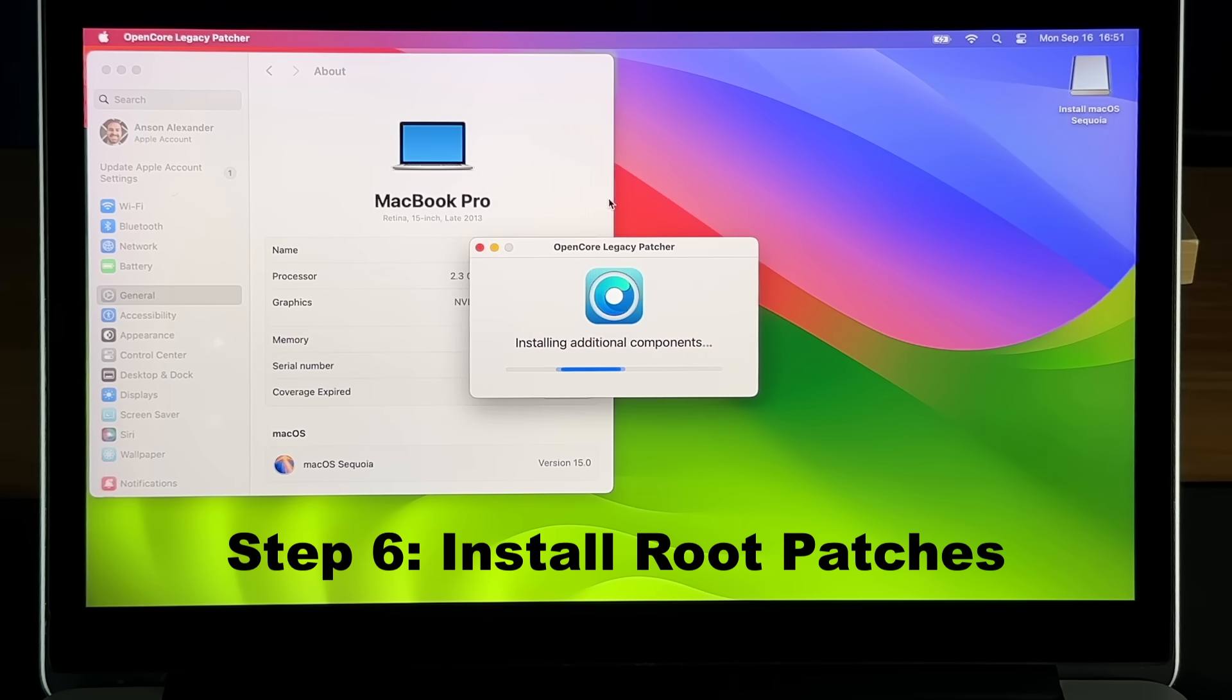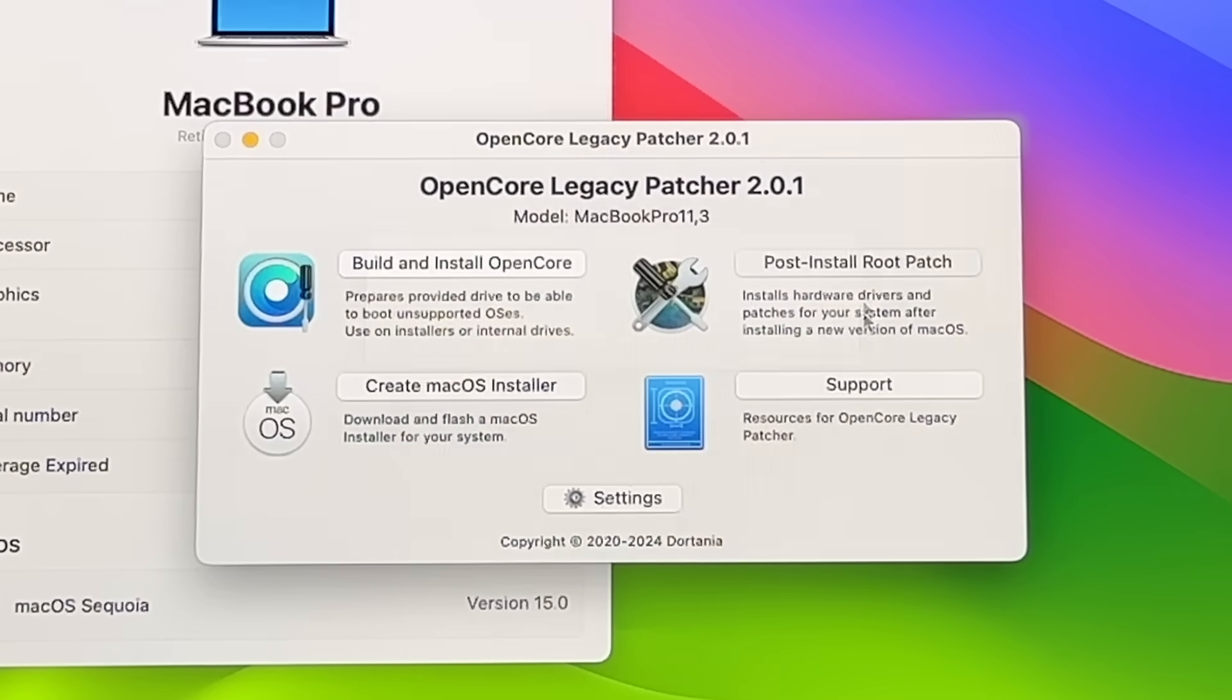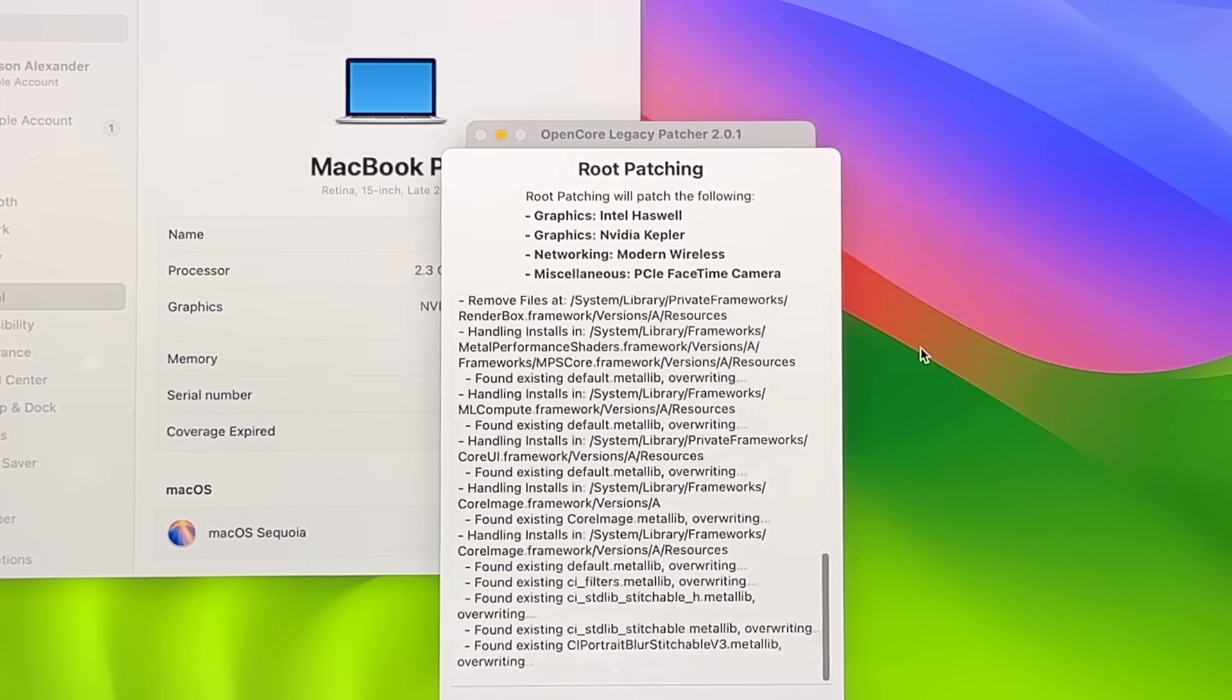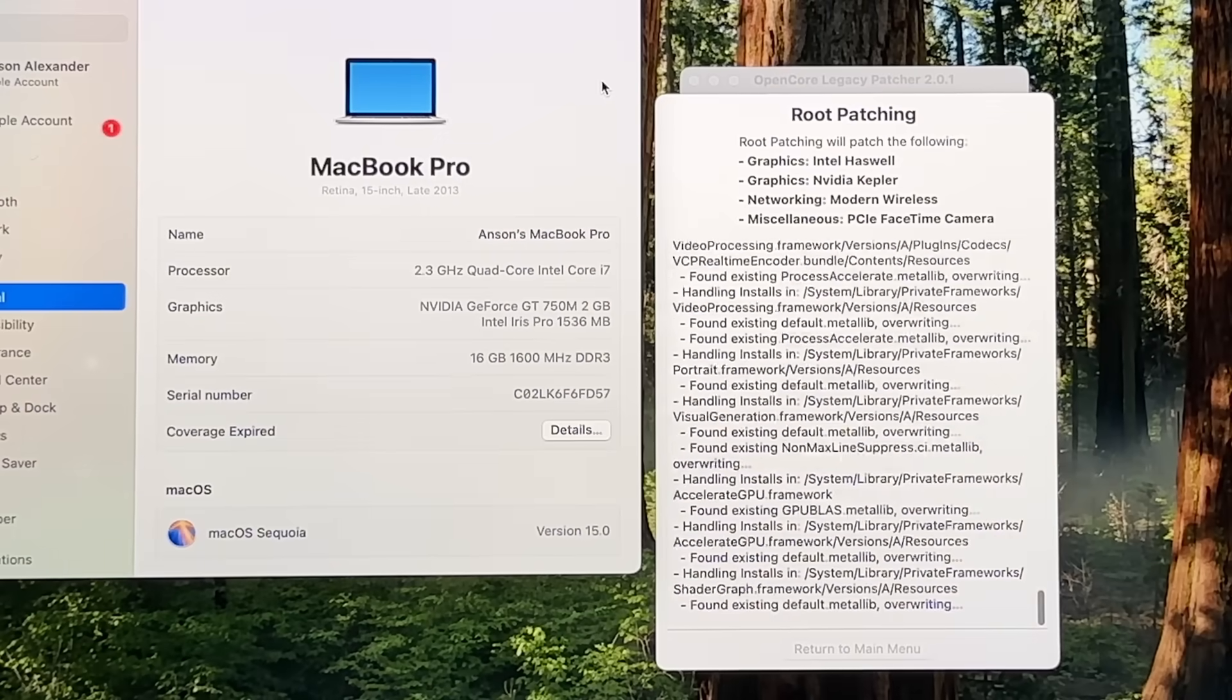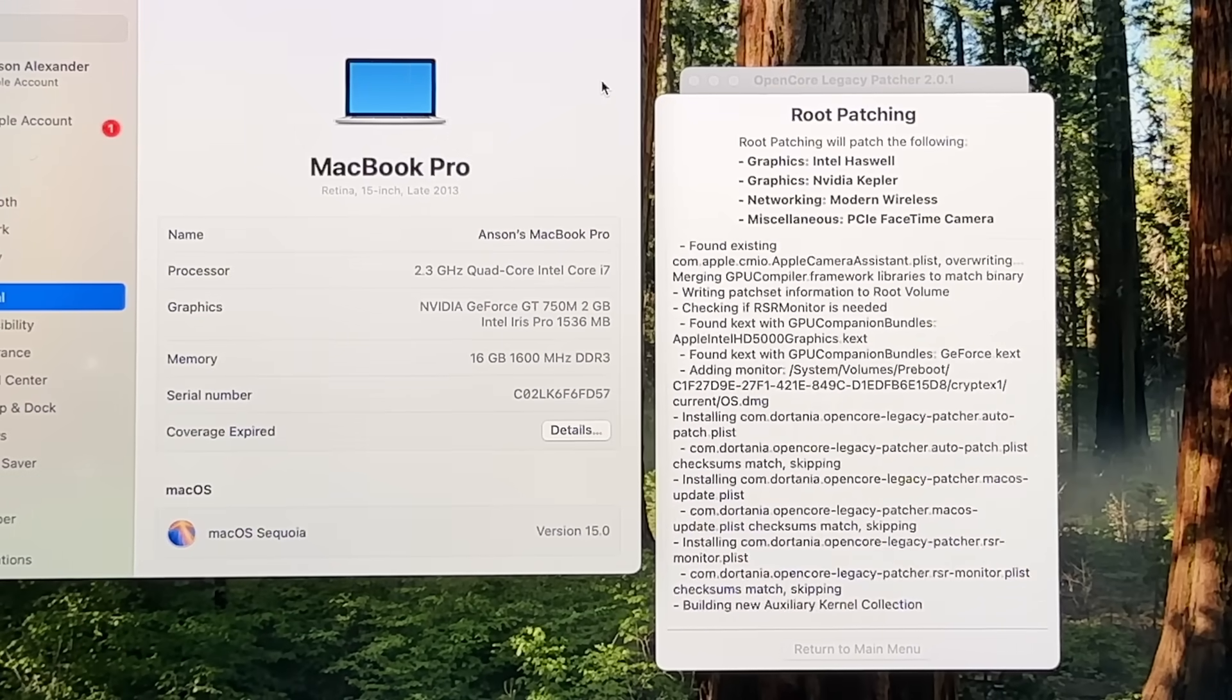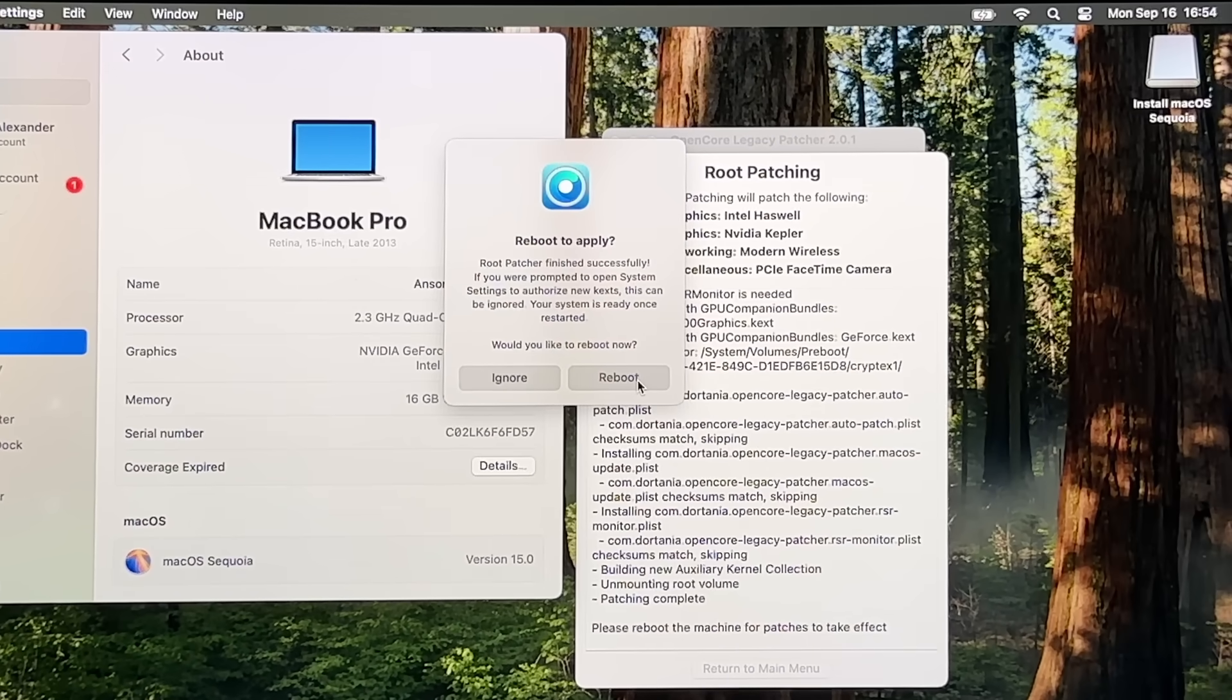Double-click to open the OpenCore app and it will start installing some additional components. You may have to enter your computer password during this step. Once OpenCore opens up, click on the Post Install Root Patch option. From the pop-up, click Start Root Patching. This actually took three minutes on my computer, and while it was going I decided to give the computer more of a Sequoia feel by changing the wallpaper.